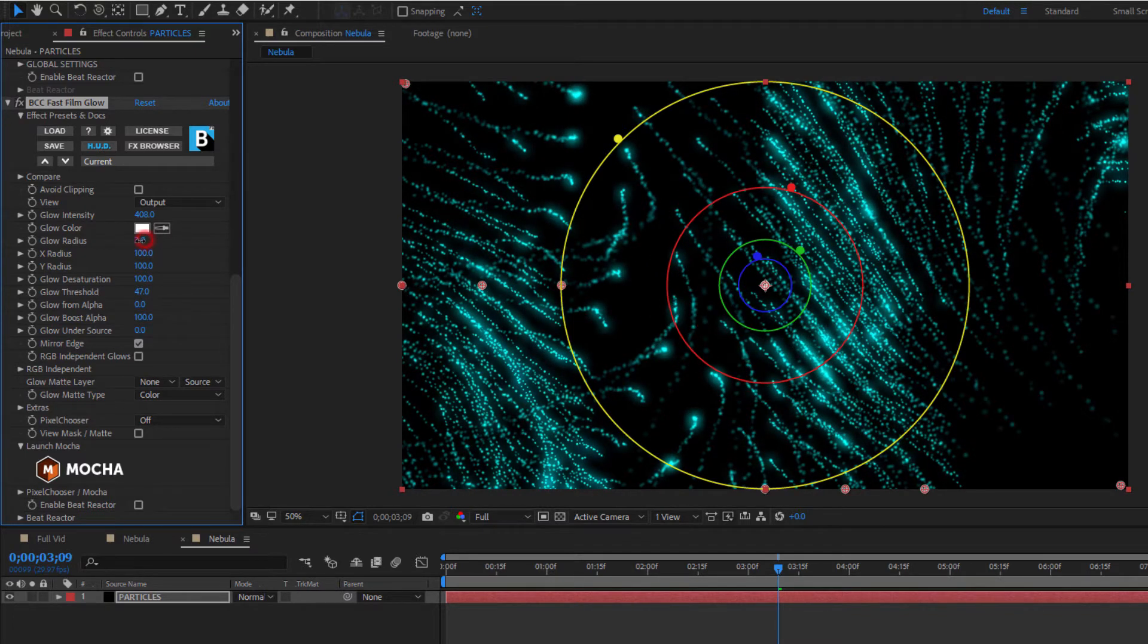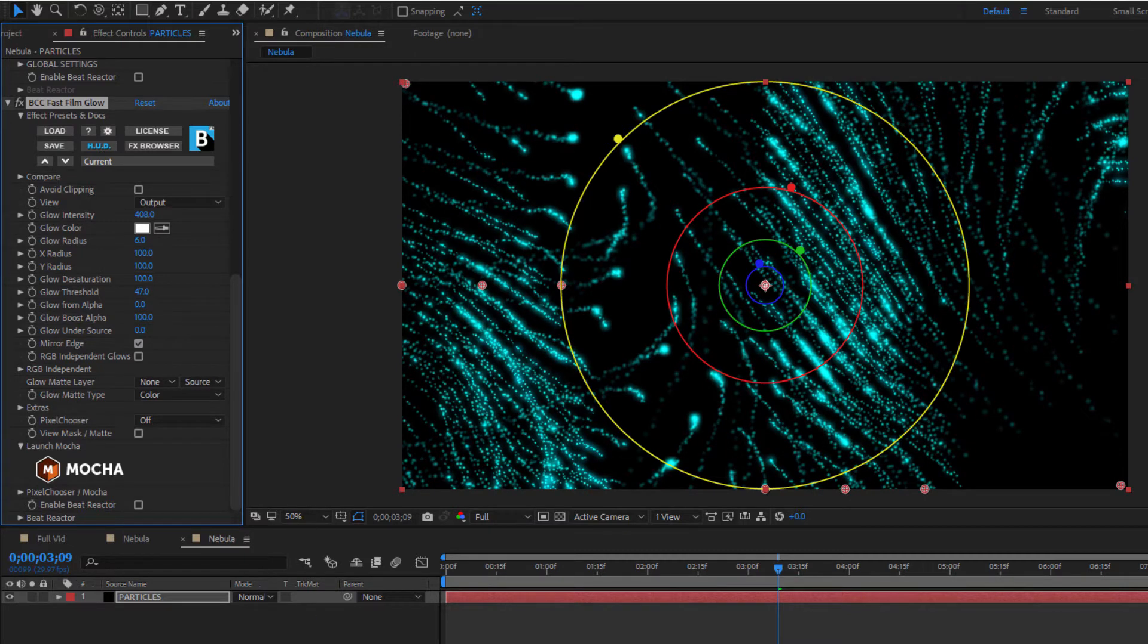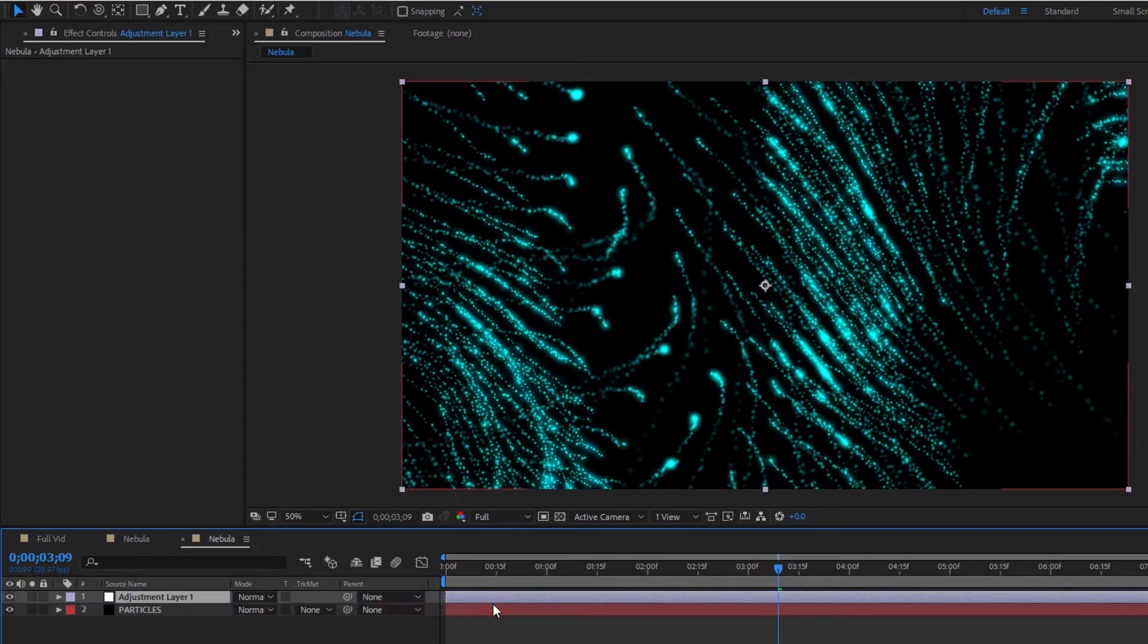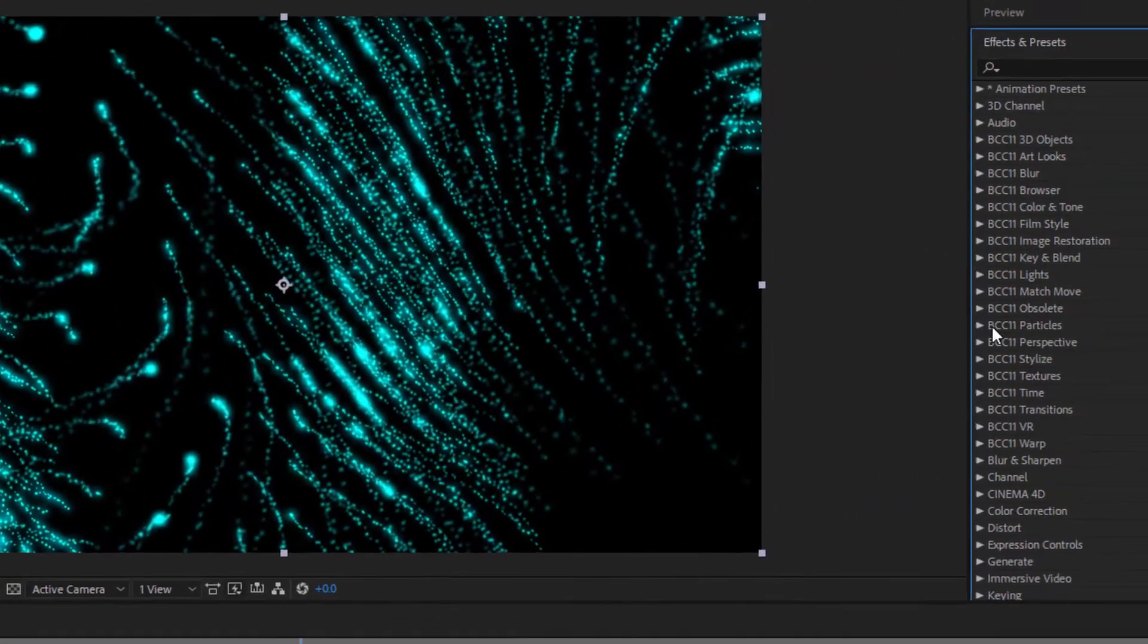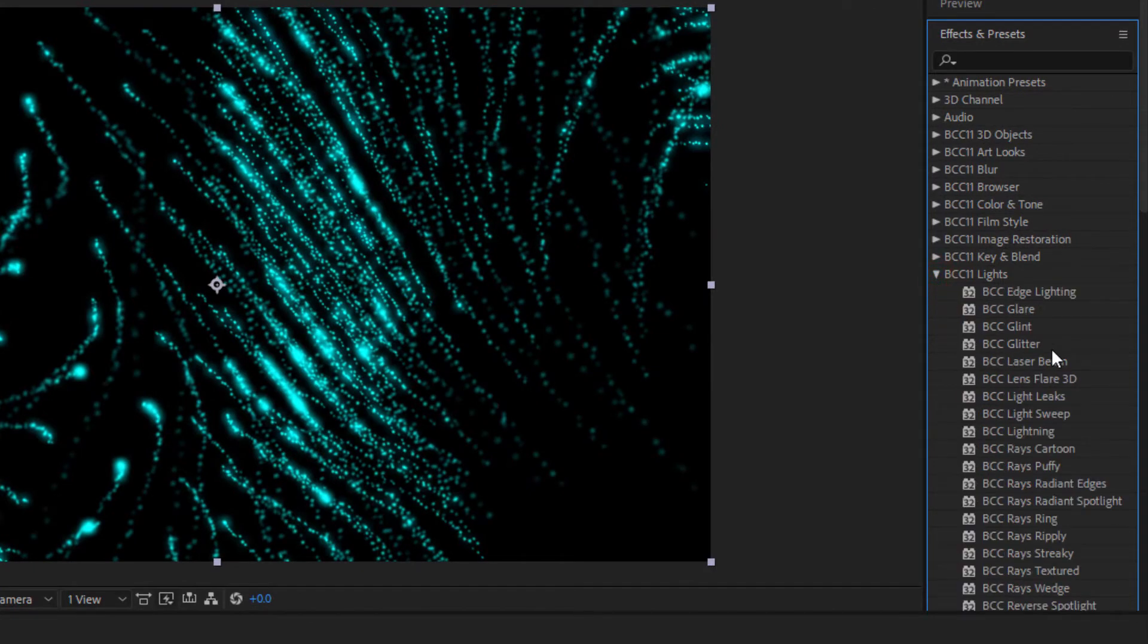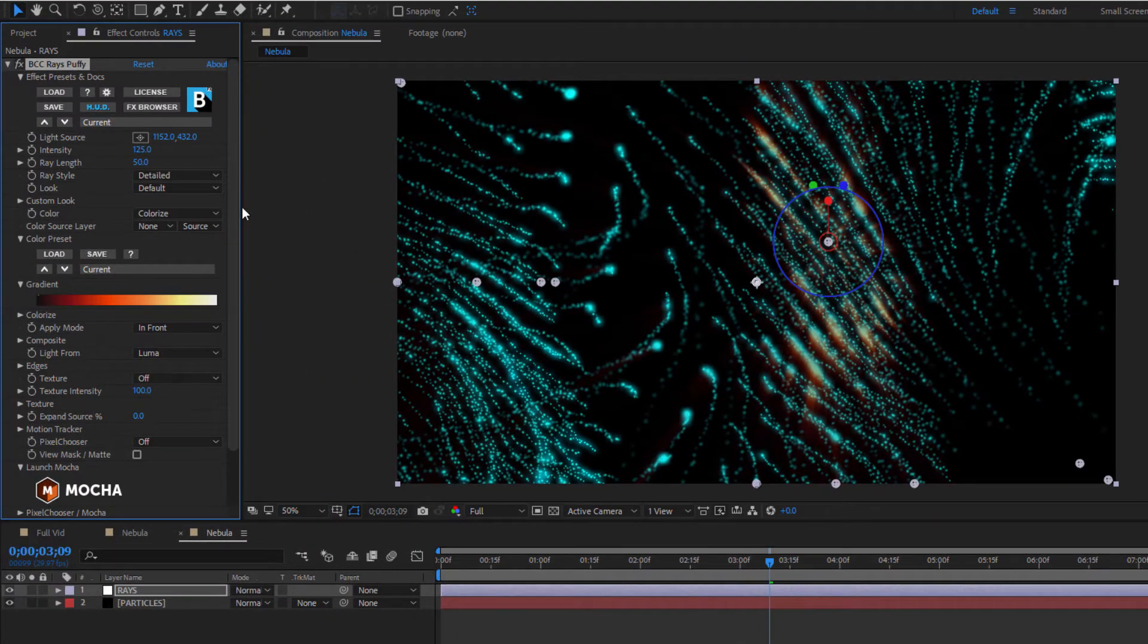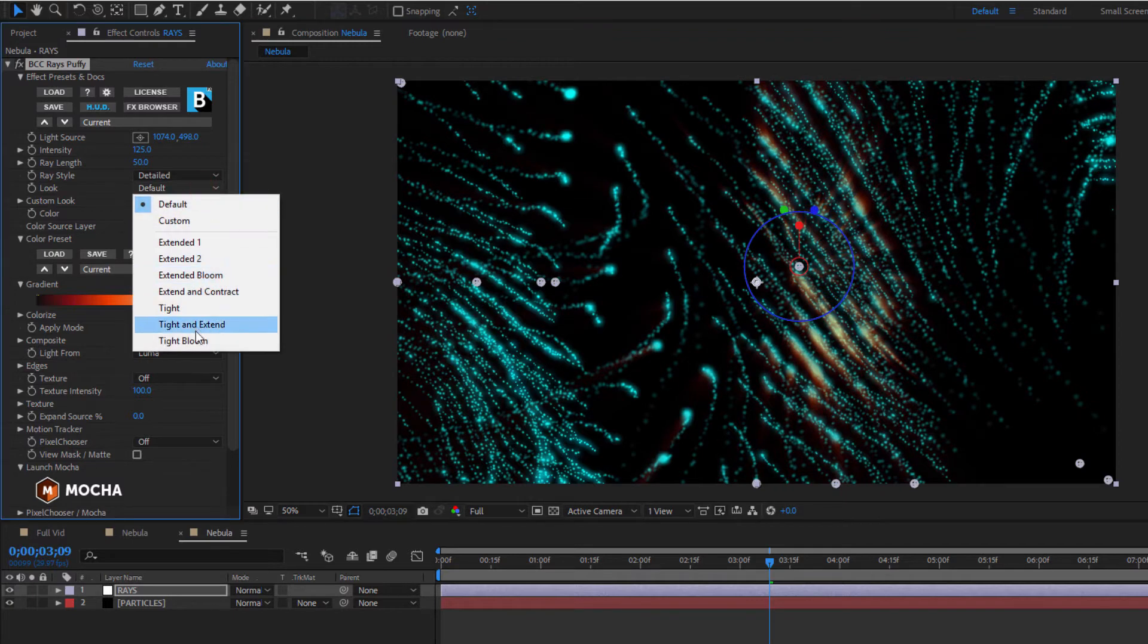Next, let's create some volumetric lighting. This is a nebula after all and we want to see some light filtering through the dust. To do this, I'm going to create a new adjustment layer and name it Rays. To this, I want to go to the Light category and select Rays Puffy. This is a fun one that creates some nice light rays around the particles. By changing the look to Tight Bloom, I can keep the glow tightly linked to my individual particles. While I'm at it, let's change the color to a nice blue-yellow.